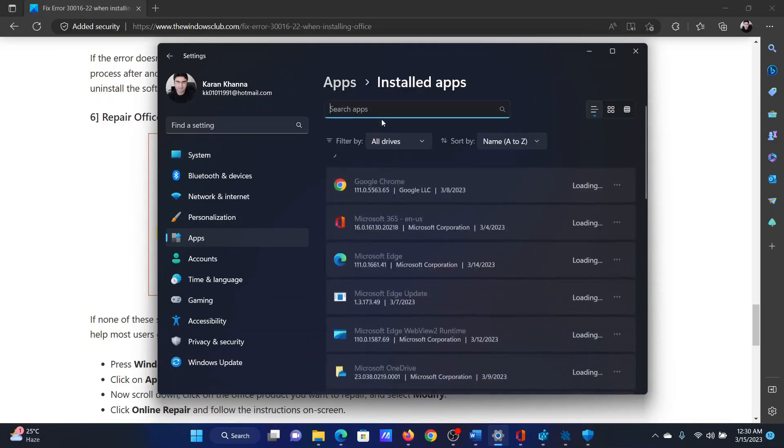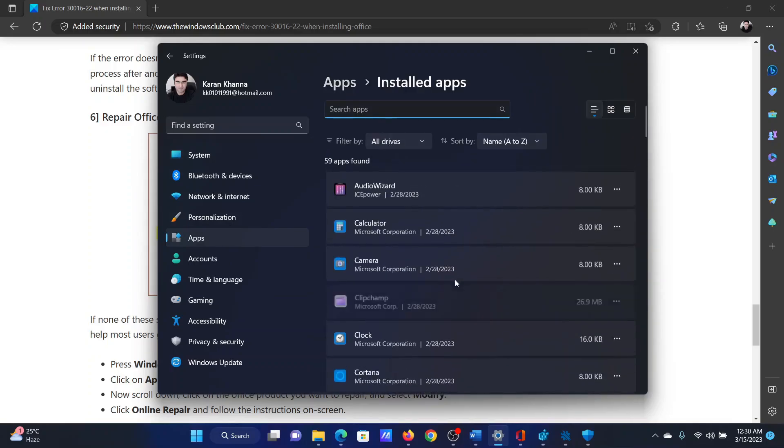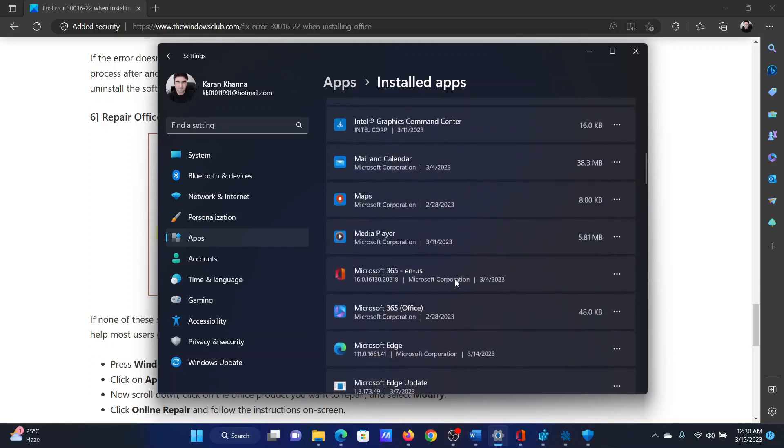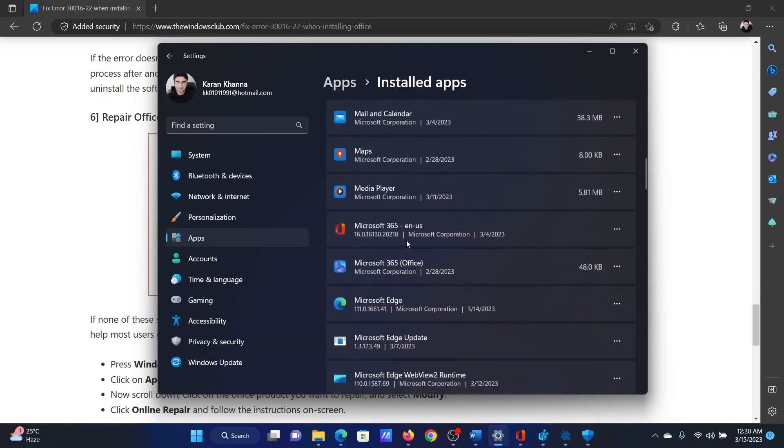In the right pane, select Installed Apps. Now wait for the list to load. It might need a few seconds, and then scroll down to Microsoft 365. Click on the three dots associated with it and then select Modify.